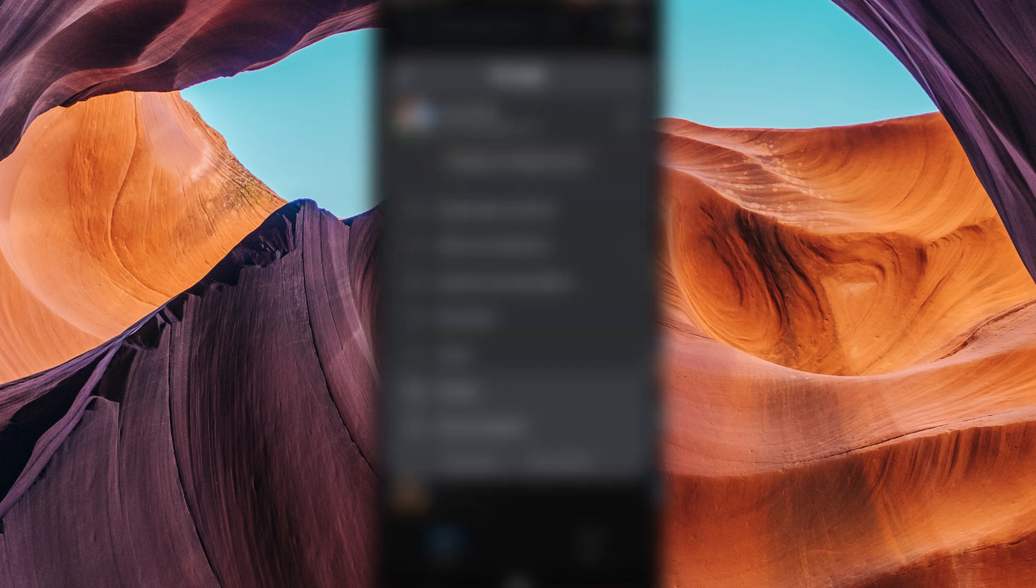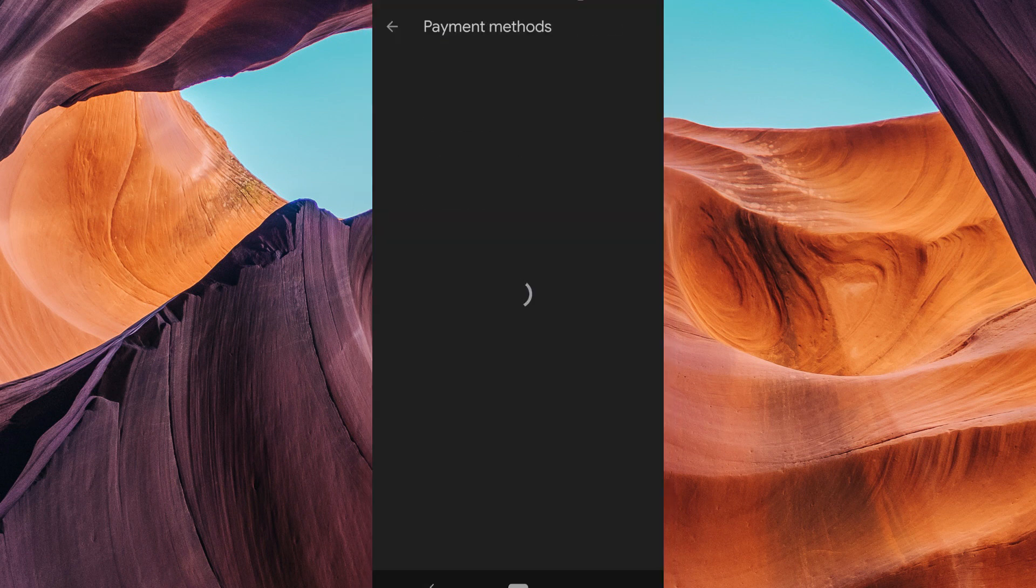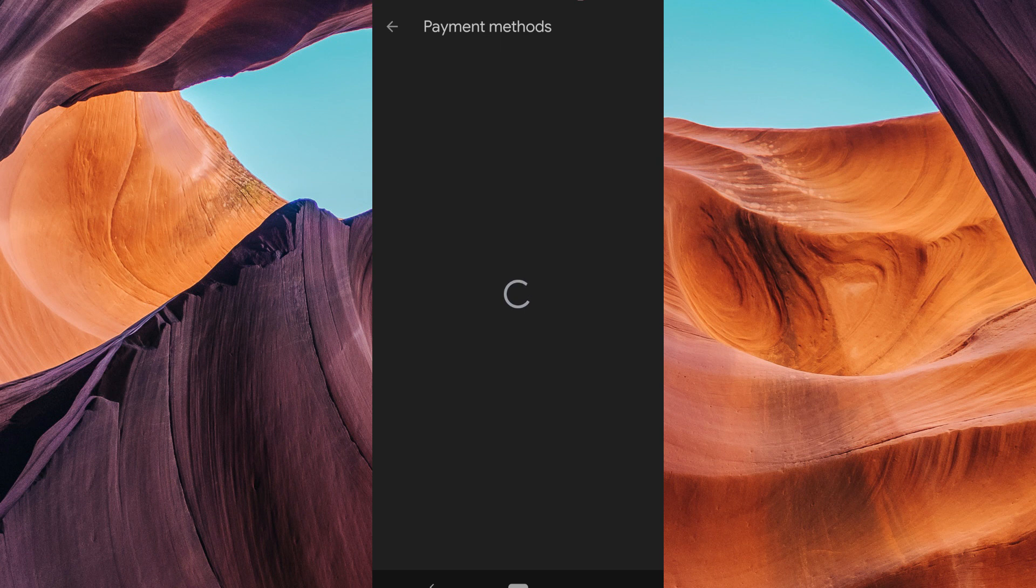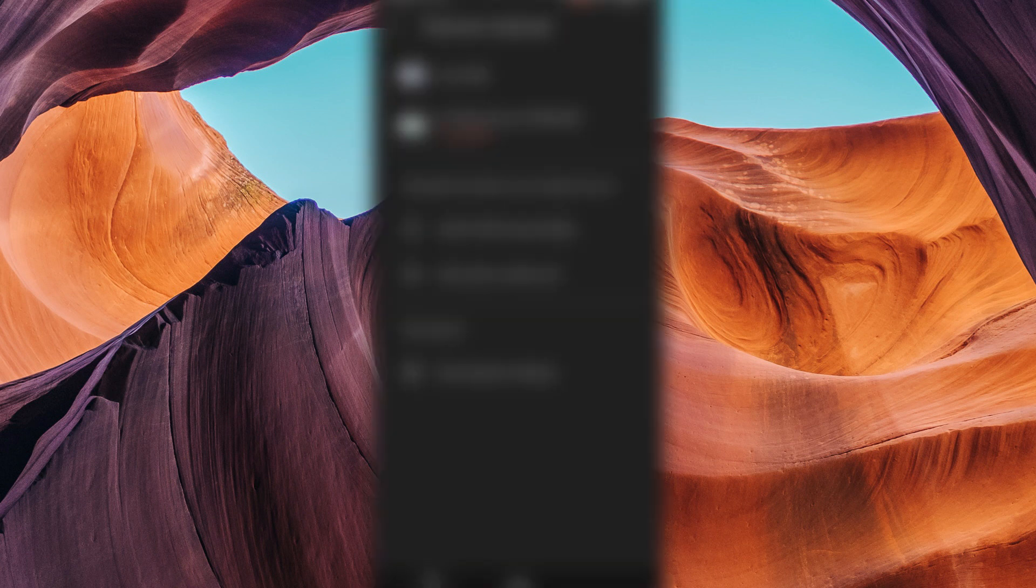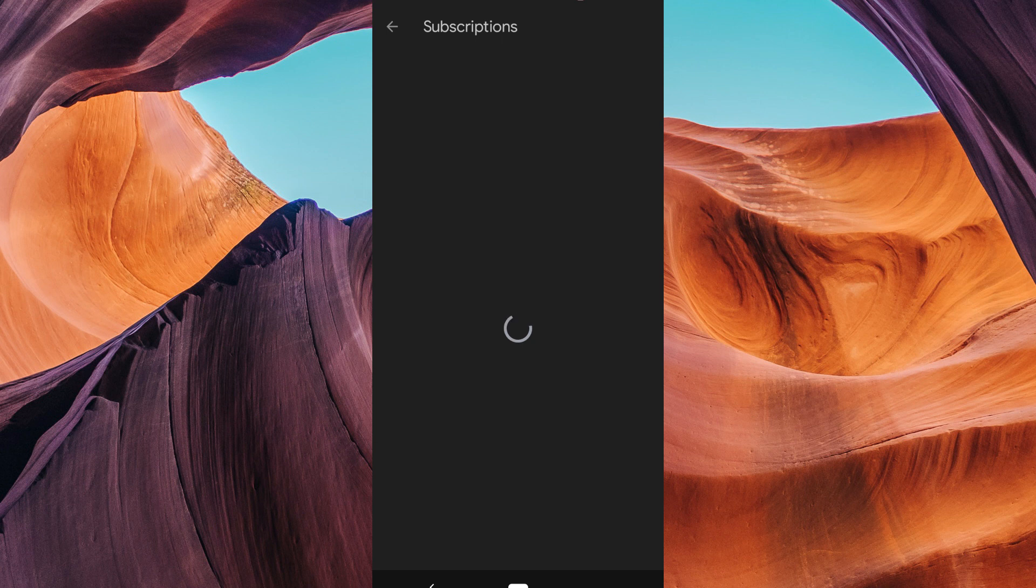Tap on the profile icon at the top right corner. On the pop-up window, select Payment and Subscriptions. Unfortunately, there is no direct way to transfer Google Play money to Steam. However, there are a few workarounds that you can use.